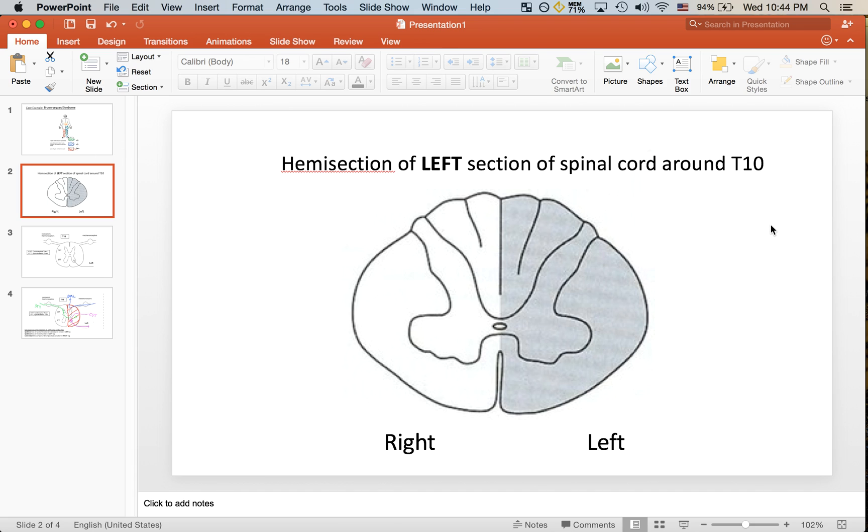This is a very simple cross section of the spinal cord, just illustrating the damage to the entire left side, hence hemisection.